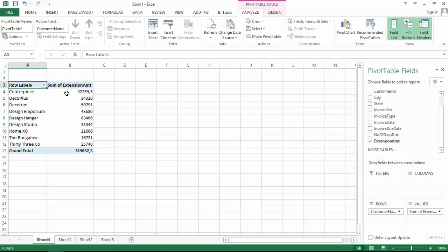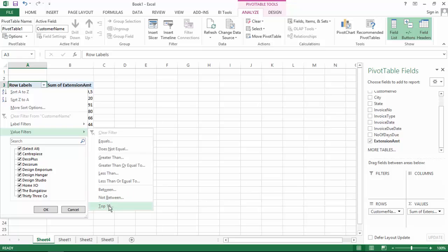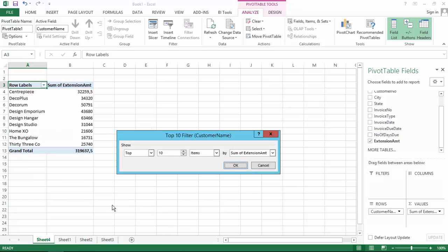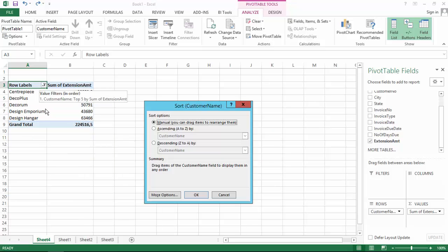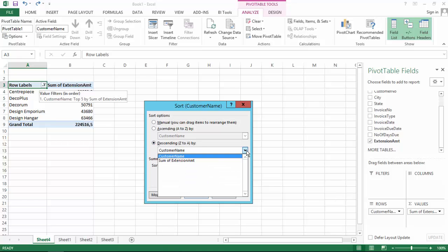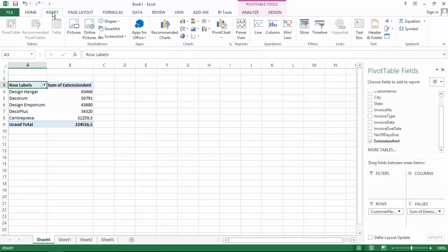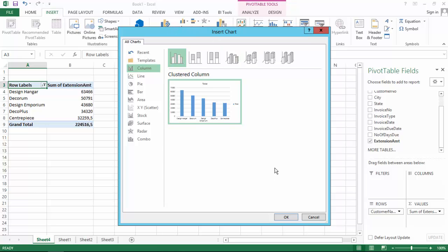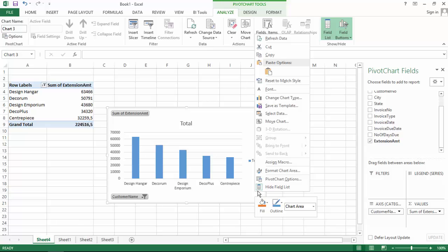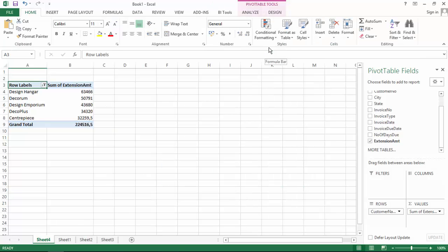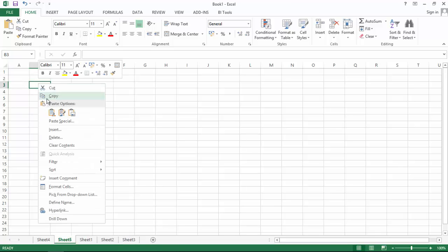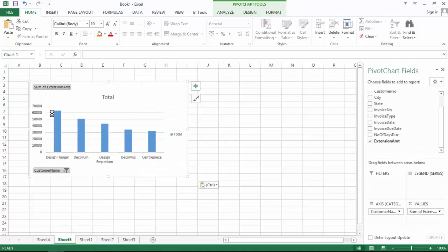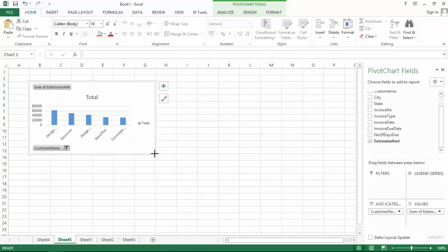I'm then going to add a filter to display only the top five items, and sort the data by extension amount from highest to lowest. I can then create my pivot chart from the pivot table. I'm going to place this on a new sheet, which will be my dashboard sheet.